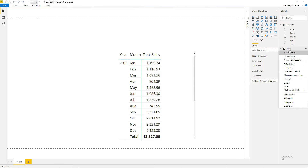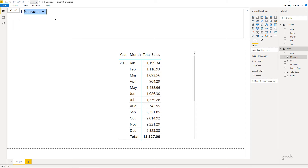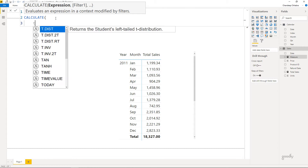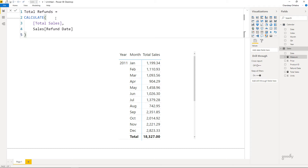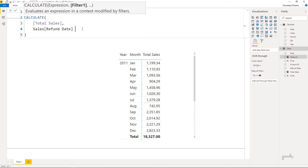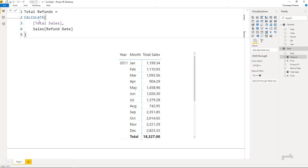So I'm going to create a new measure called Total Refunds. I'm going to say: CALCULATE Total Sales, but only for those values where the refund date column is not blank. A little trick with the CALCULATE function — if you have a column with blank and filled values and you only want to calculate for non-blanks, you can just write the column name inside CALCULATE and it will automatically skip the blanks. So I'm saying: calculate Total Sales but only for rows where the refund date is not blank.